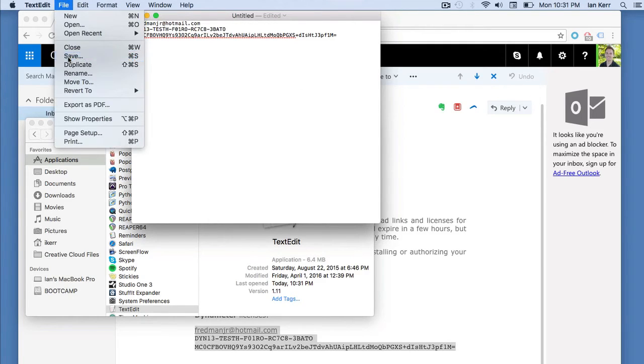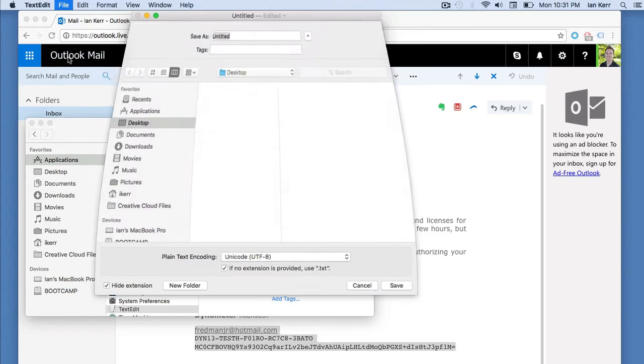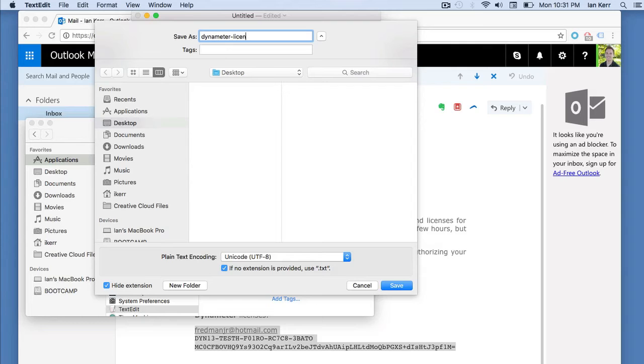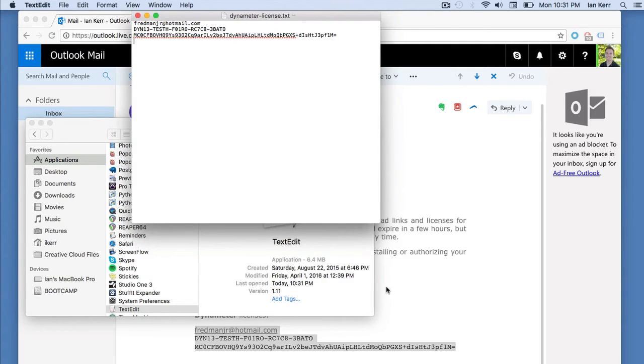Select File, Save. Click Desktop in the left column. Enter the license filename, in this case dynamometer-license.txt, and click Save.